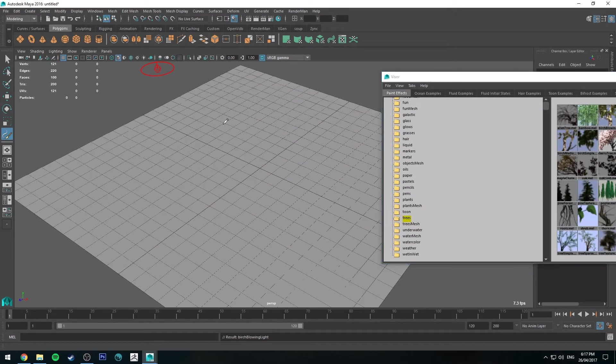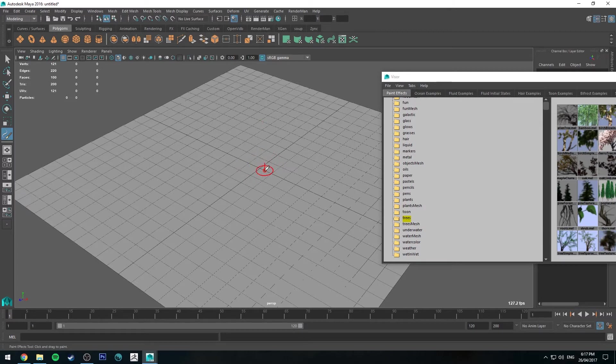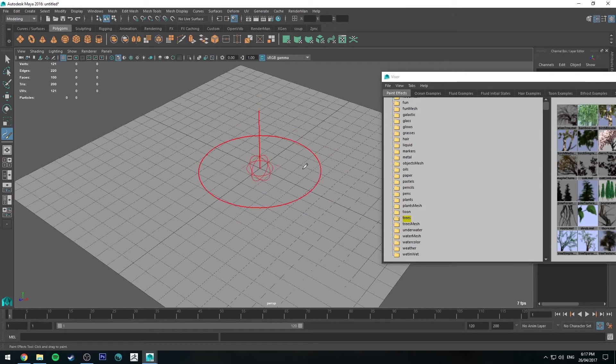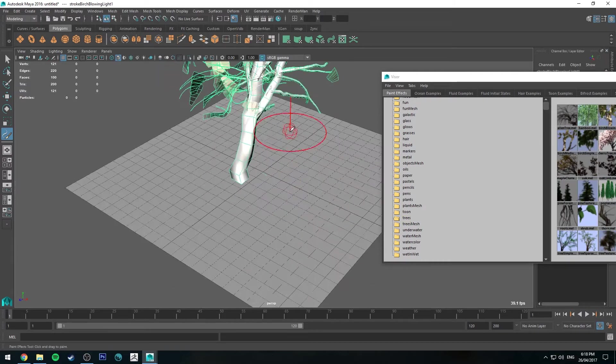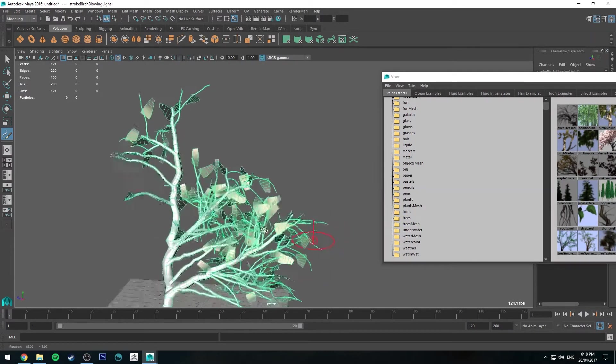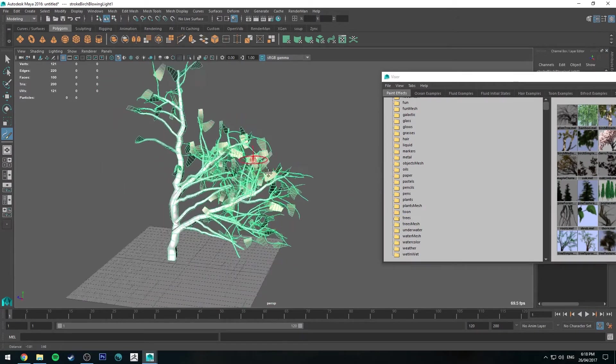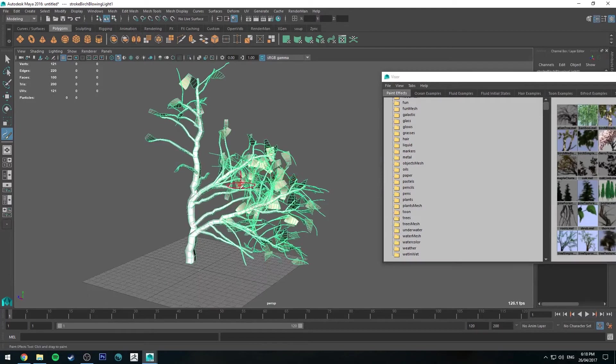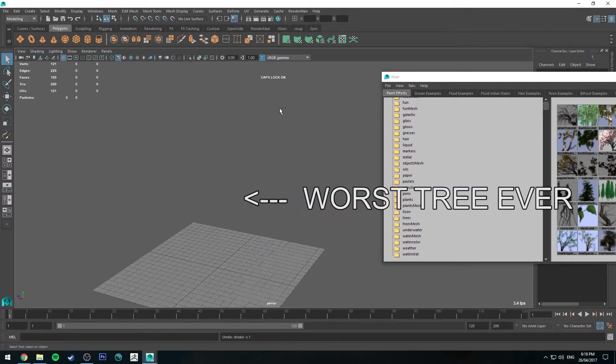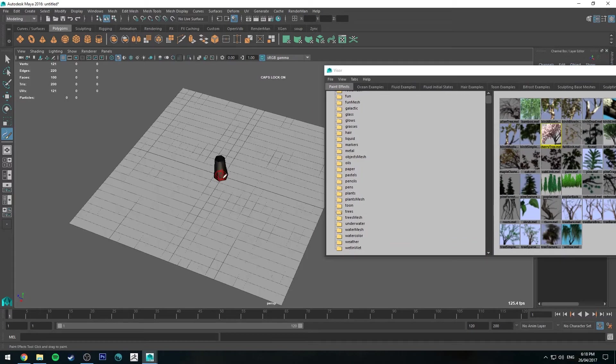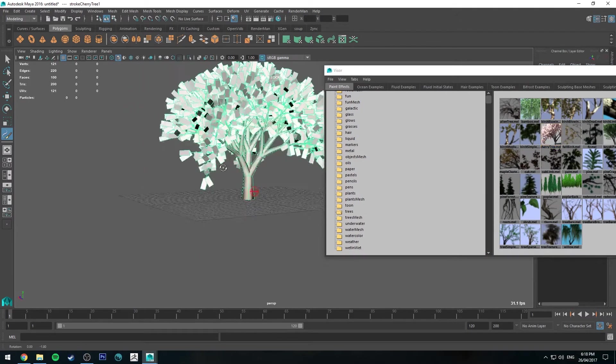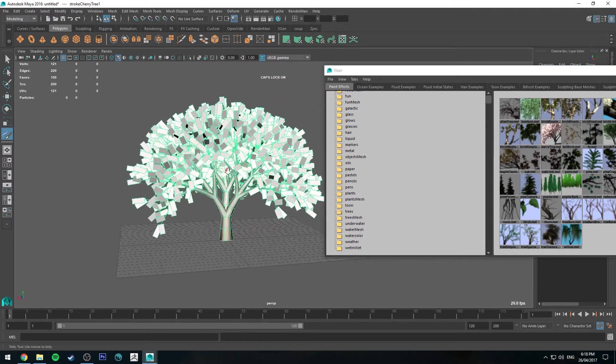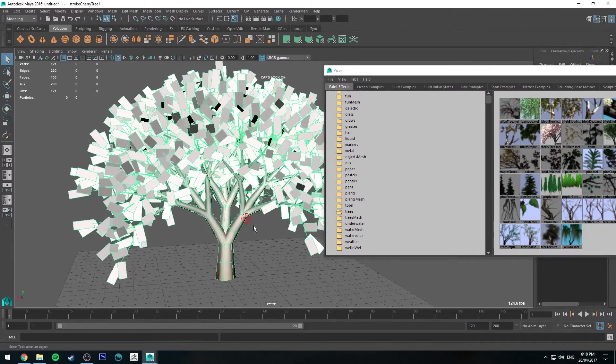When you move over the grid, you'll be able to see your brush. If you hold down the B key and left click and drag, you can change the brush size. This will affect the size of your mesh. If you just left click and drag, a tree will start to form, and when you let go it will look like that. Pretty weird looking tree. Maybe we can get a better example. Let's try the cherry tree.